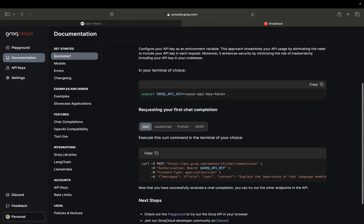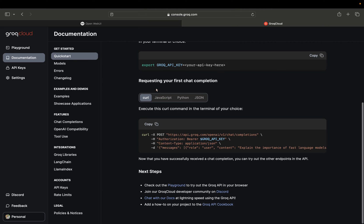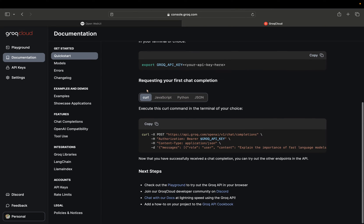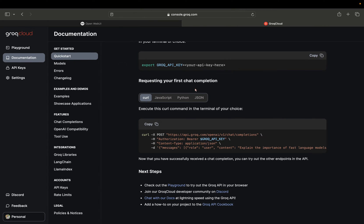So once we are in the documentation, we have to go to quick start and look for curl.